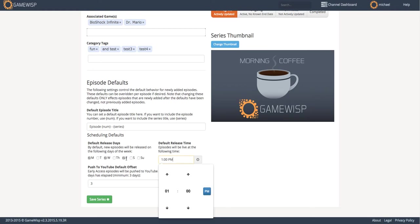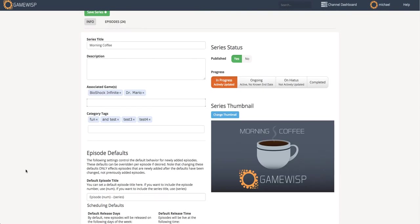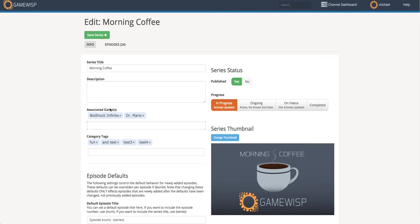I can do the same thing with a release time, and I can set the default time any episode automatically pushes over to YouTube. Something else I can do is set a description, and I'm doing this to show you what happens when we add episodes using this data. So this is GameWisp's morning coffee series. And if I save the series, I can then go over to my episode tab.